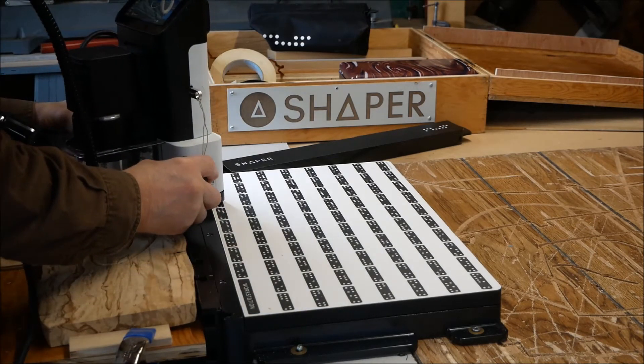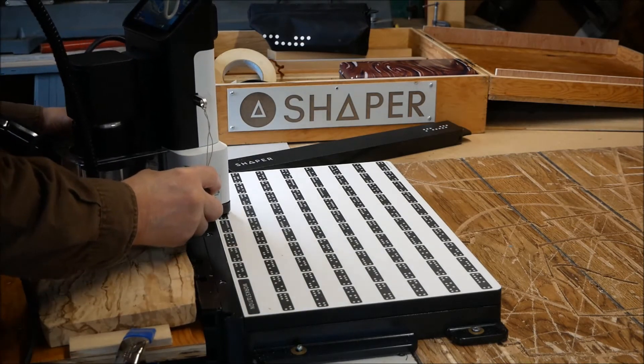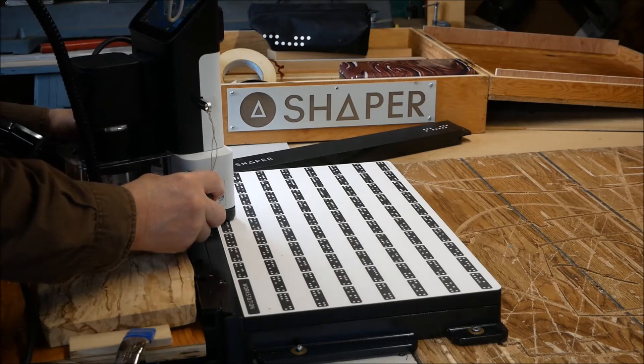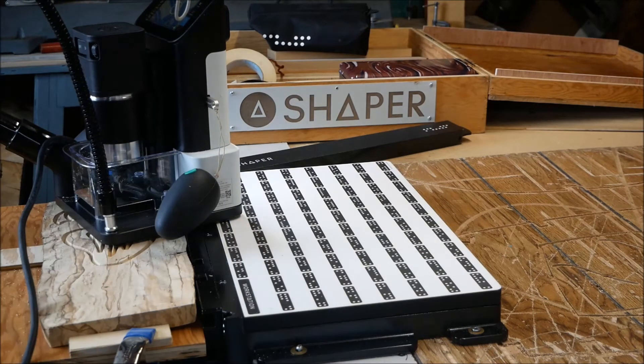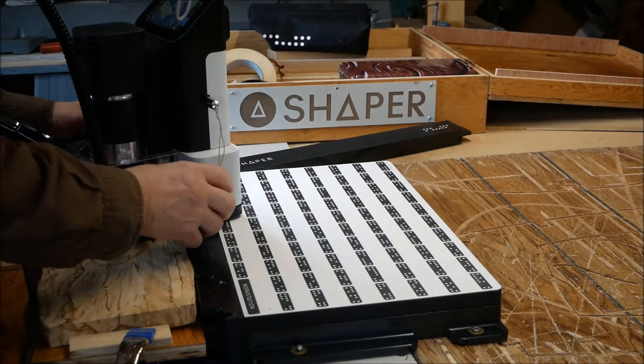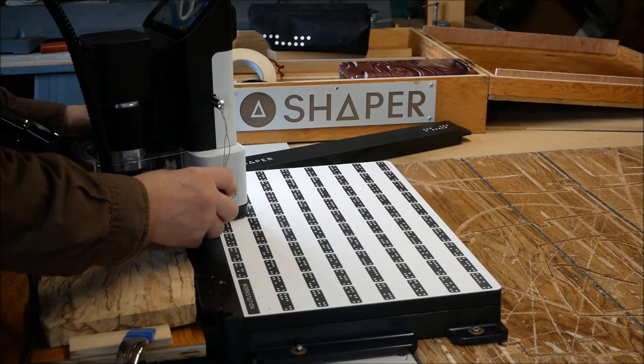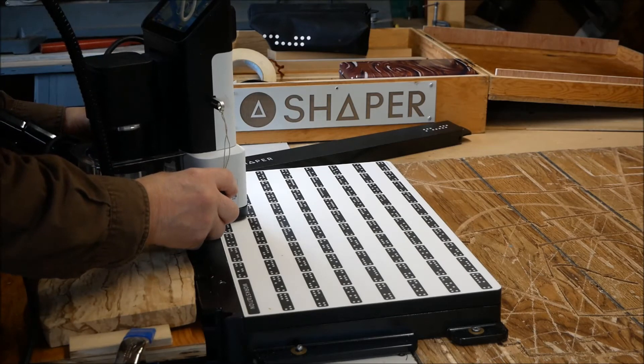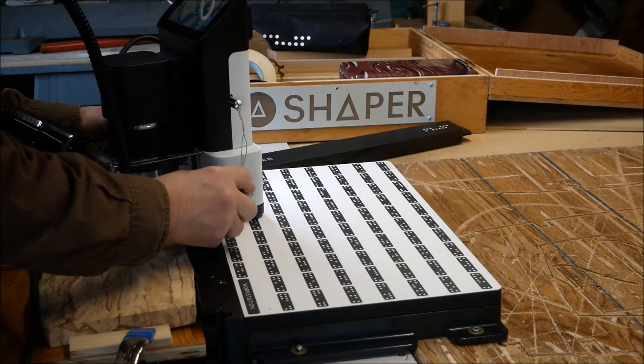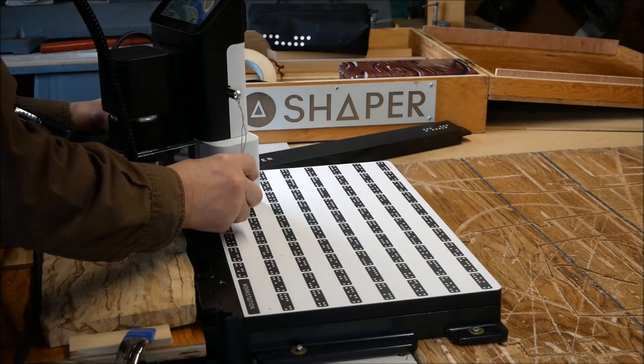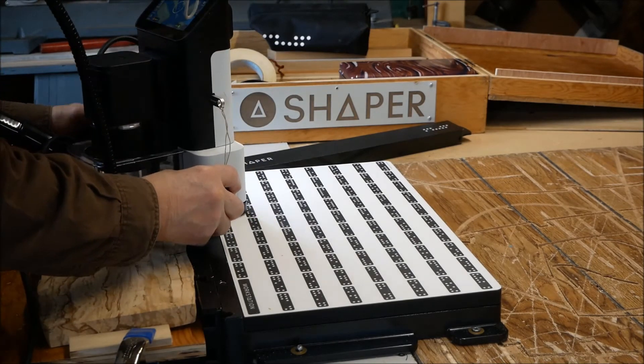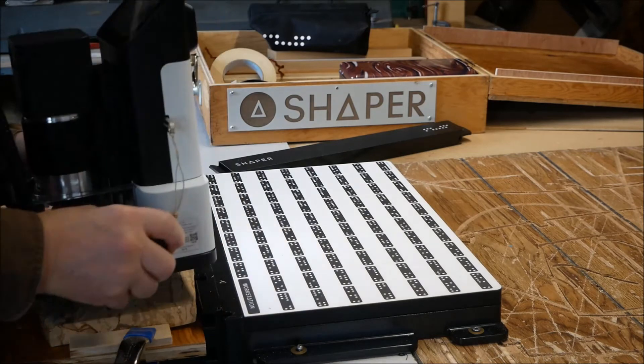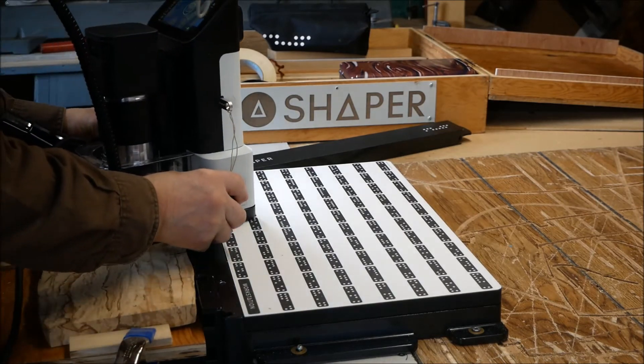You can see here the USB port, the USB stick sticking on the side of Shaper Origin. Just in the middle of the picture, a small silver thing with a string hanging out. That's the SVG file plugged into Shaper Origin.